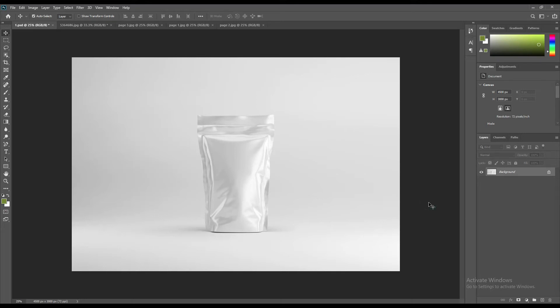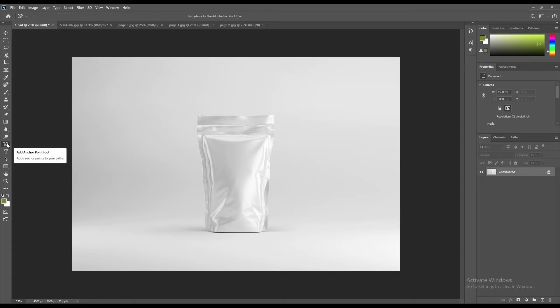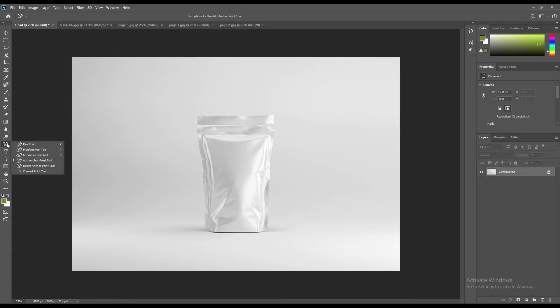Hello and welcome to our channel Graphics Family. Today we have a tea pouch mock-up. If you want this mock-up, the link can be found in the description. So let's get started — first we are going to select it using the pen tool.